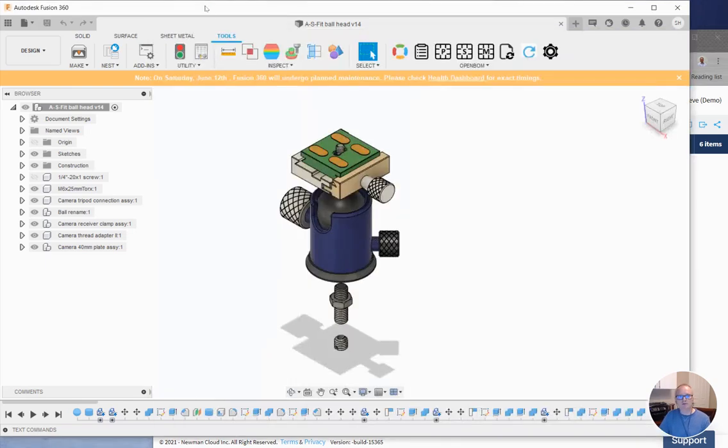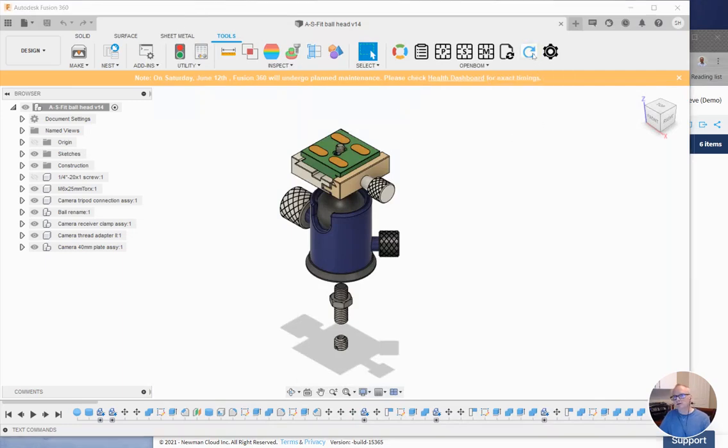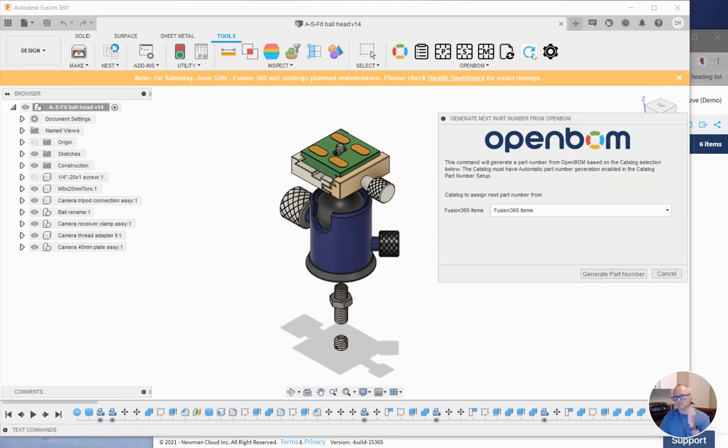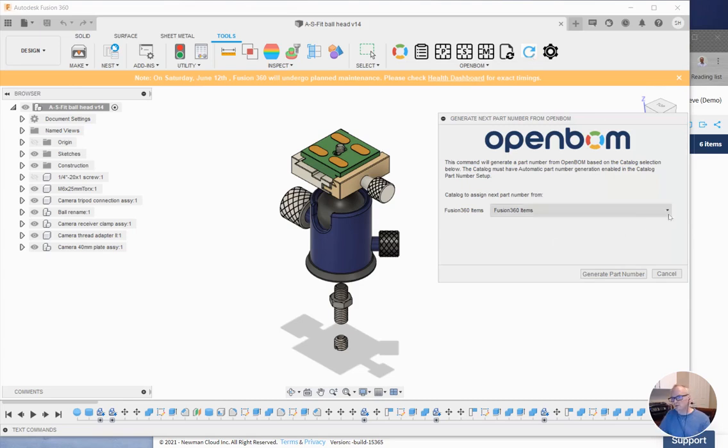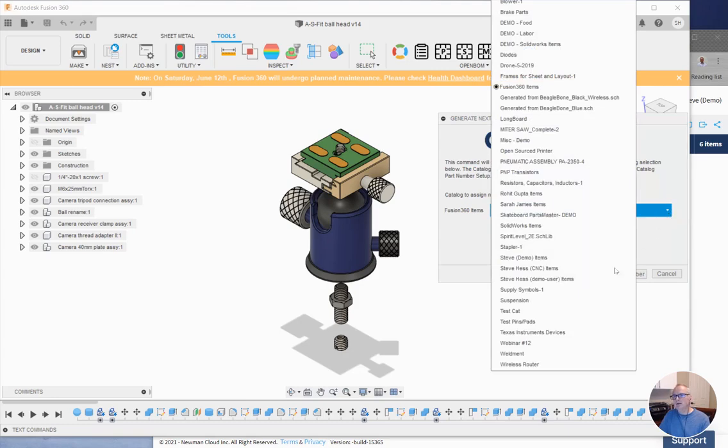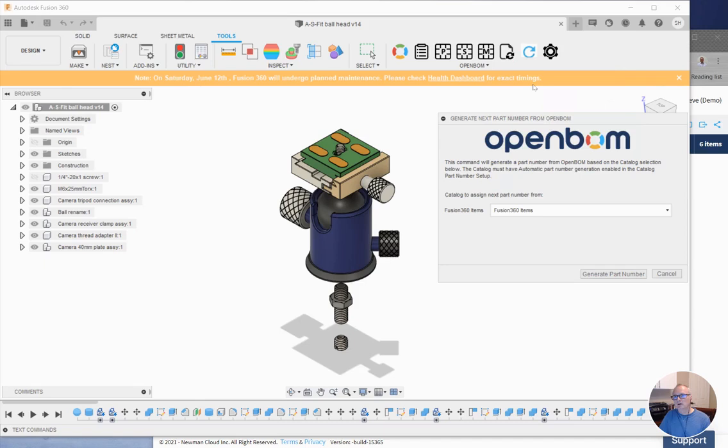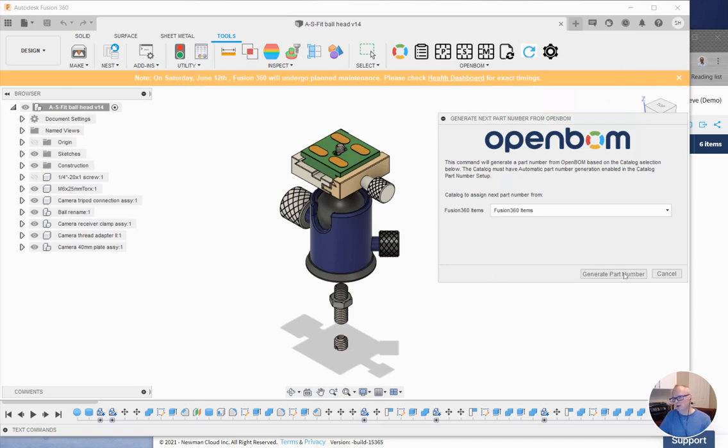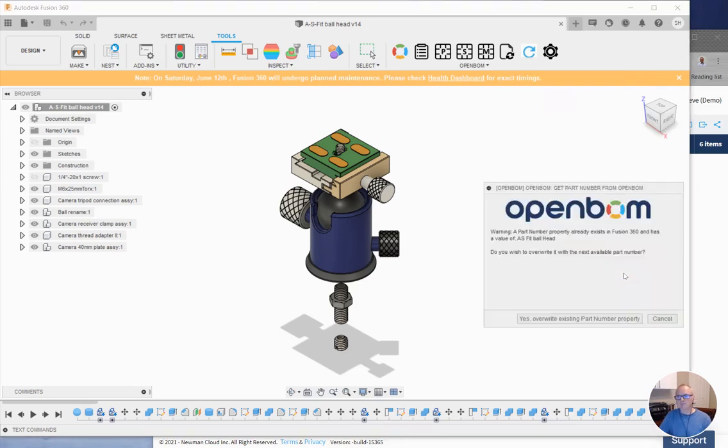So now let's go back to Fusion. Let's take a look at this new command, generate part number. So I'm greeted with a new dialog where I can choose from any of my OpenBOM catalog item masters. But in this case, I'm going to choose Fusion 360. I'm going to click this button here, generate new part number.